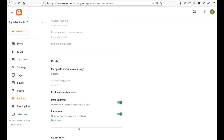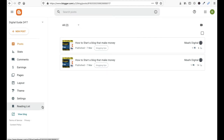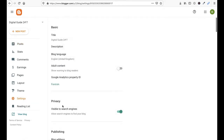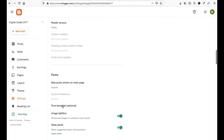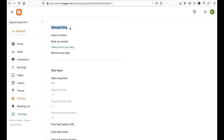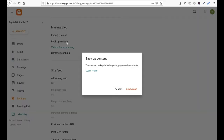First of all, we have to backup or export your Blogger data. Just go to your Blogger dashboard. On the left pane, click on Settings. Drag down and go to the Manage Blog section. Click on Backup Content.